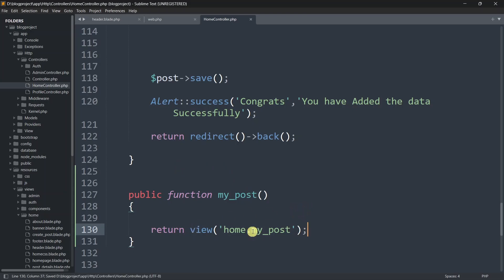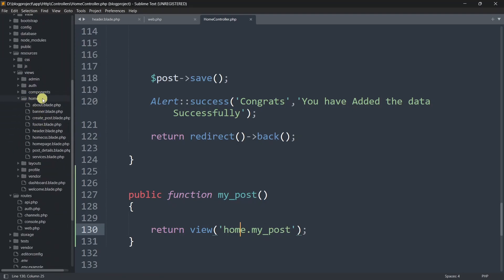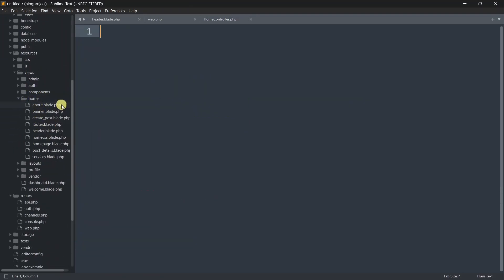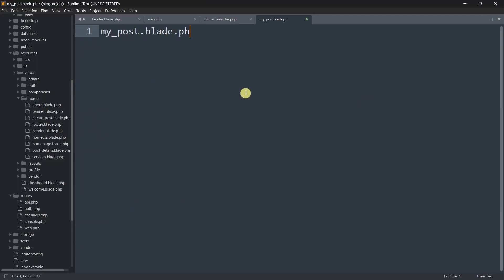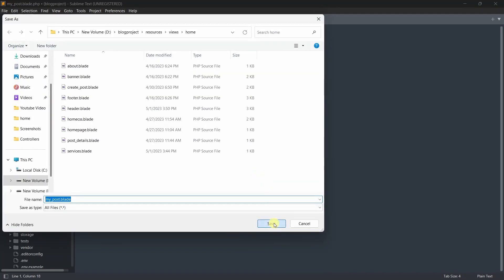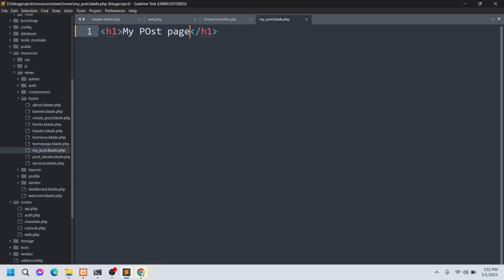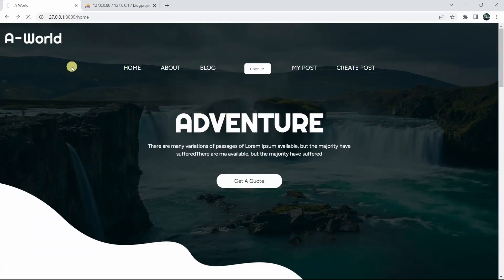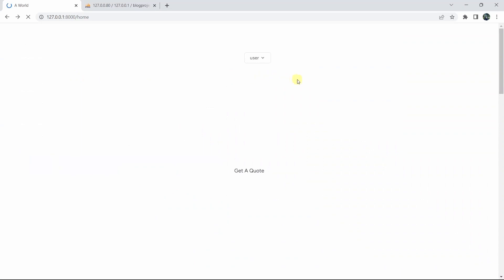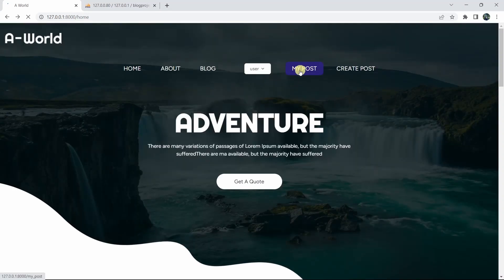Let's save this. Now we'll go to the HomeController and create the function. Let's go to app, Http, Controllers, HomeController. We'll go down and add: public function myPost() { return view('home.my_post'); }. Let's save this. Now we'll create a blade file called my_post in the home folder.